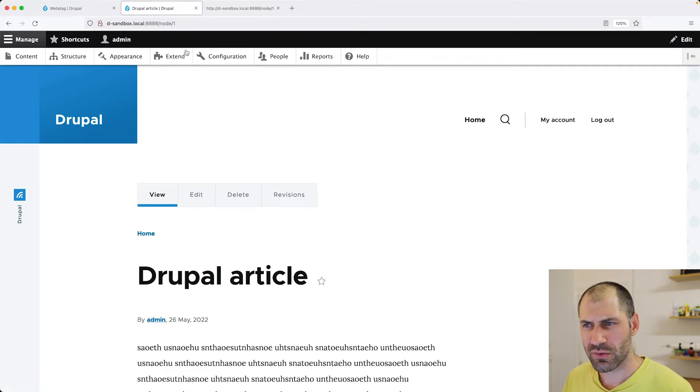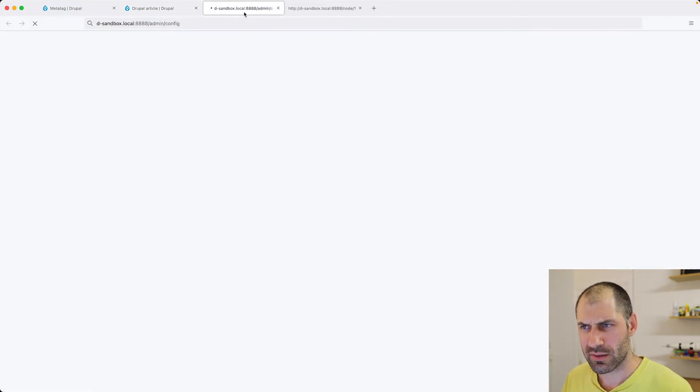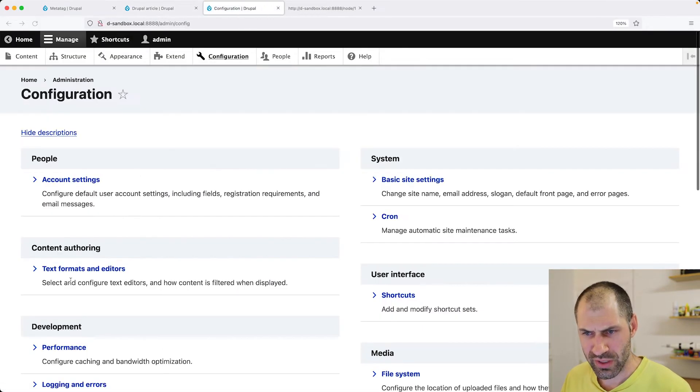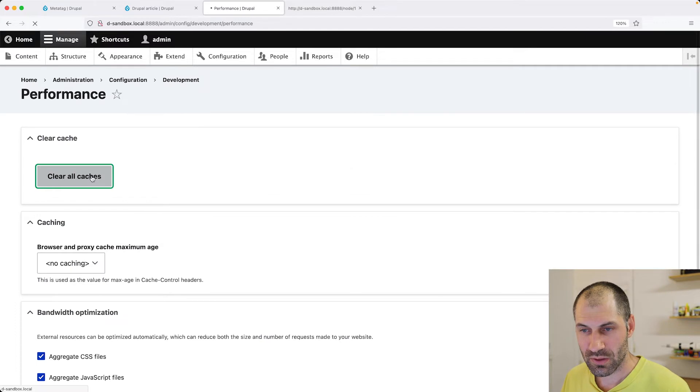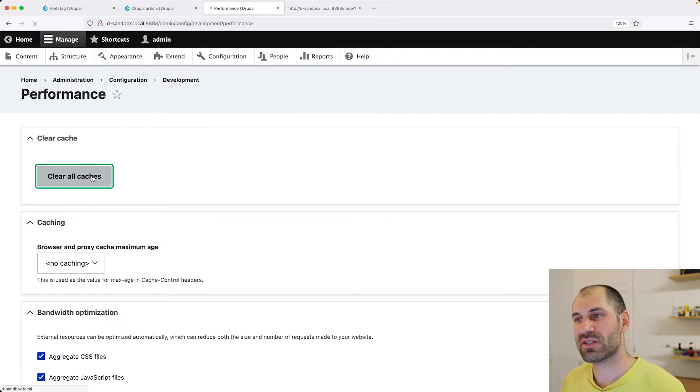Let's do a rebuild of the cache. Clear all the caches.